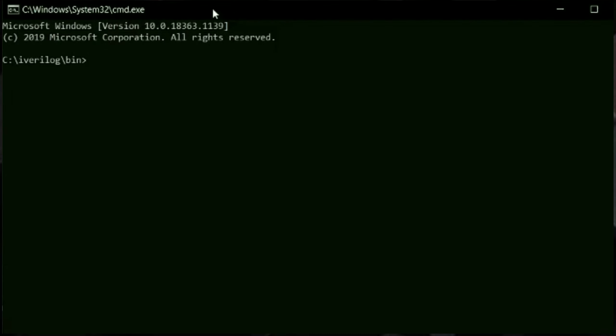First we will compile the code and create an object file by using the command iWarelog. So iWarelog-o, and test is the object file name, and we give our file where our module is present, that is test.v.